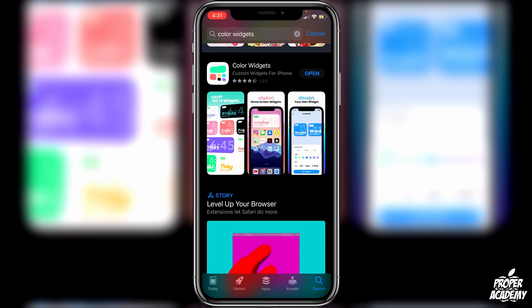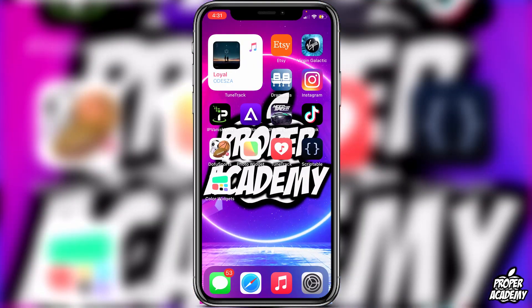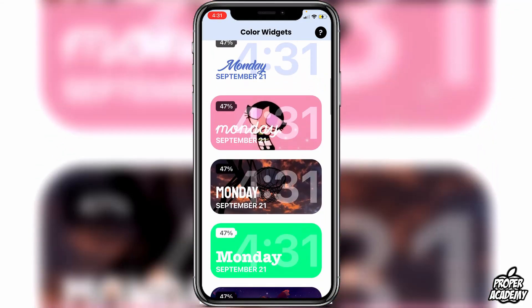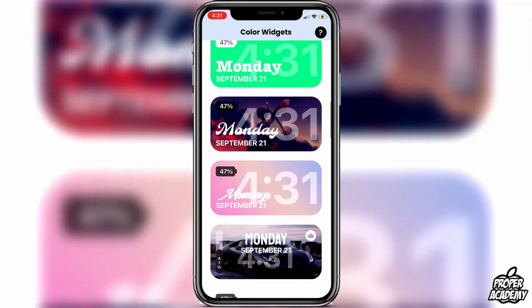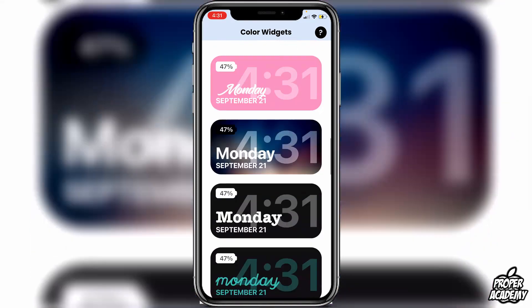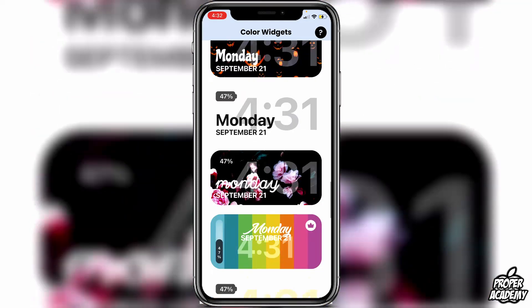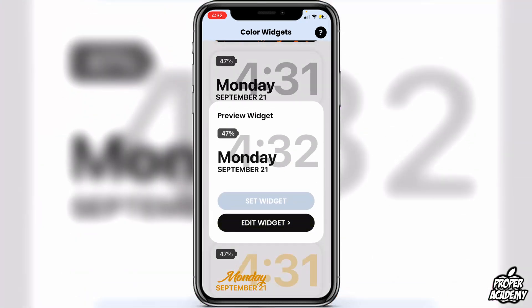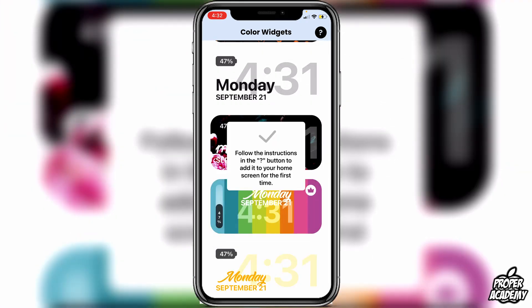Once you have it downloaded, exit out of the App Store and open it up. Once it's open, just scroll through all your options and find a widget that you like. I'm going to click on this white one. Click on the one you like and then click on 'Set Widget'. Once you're done, you can exit out of the application.